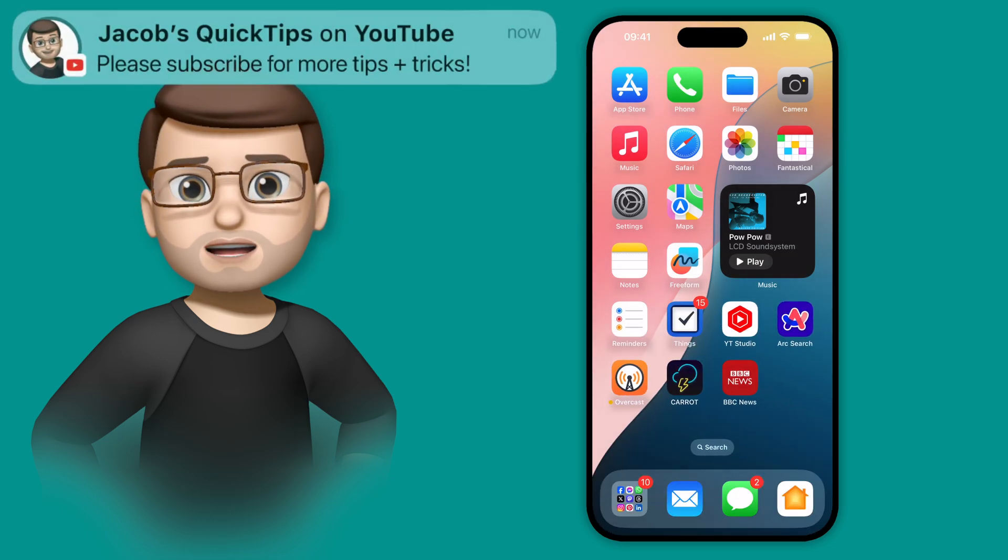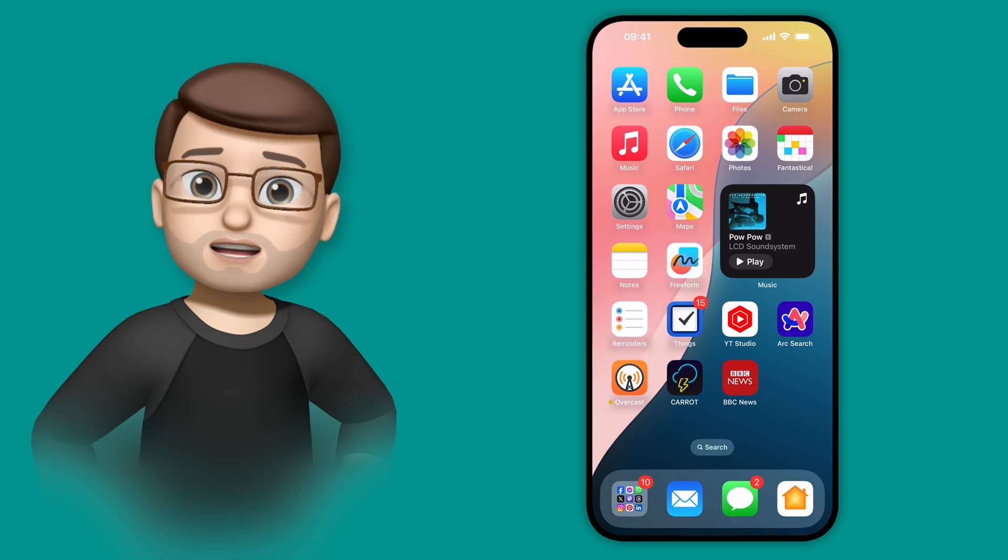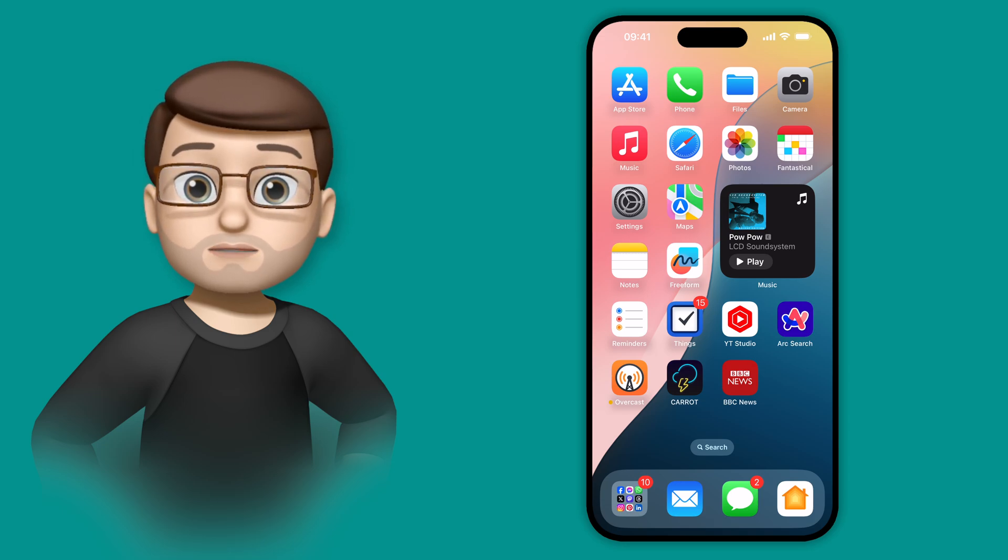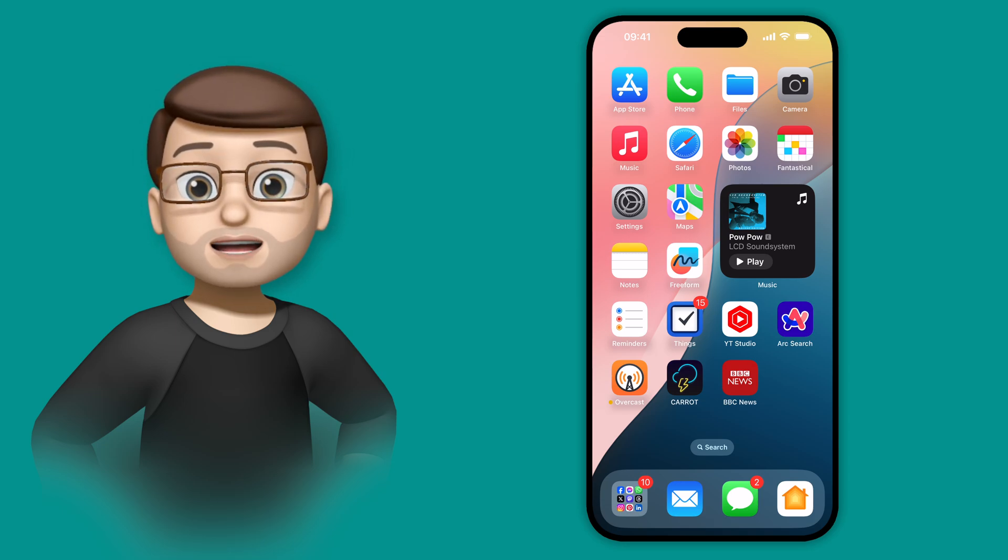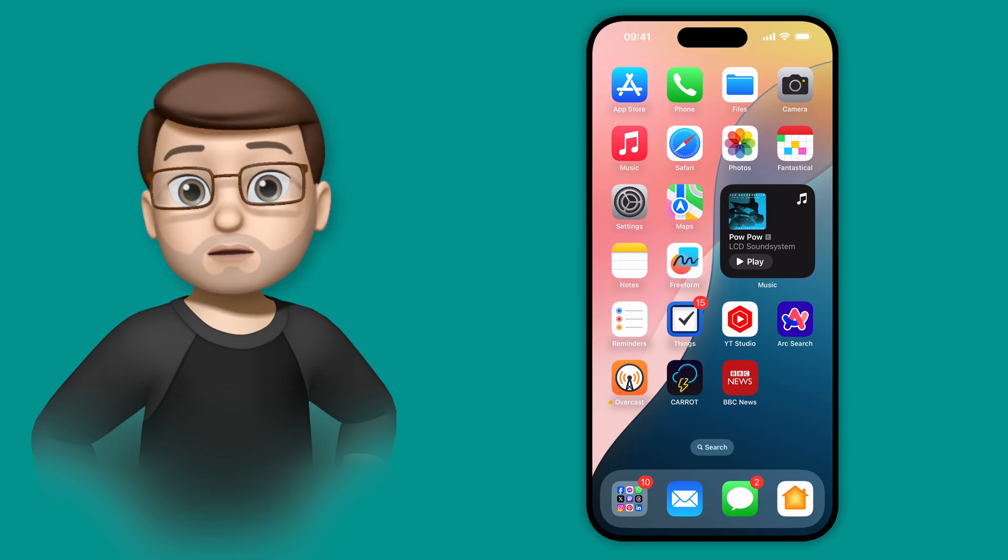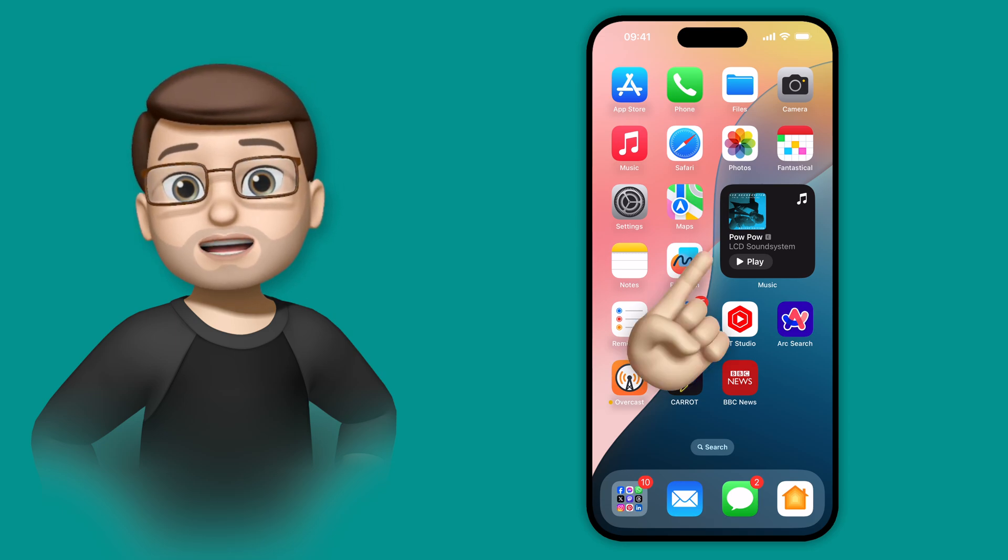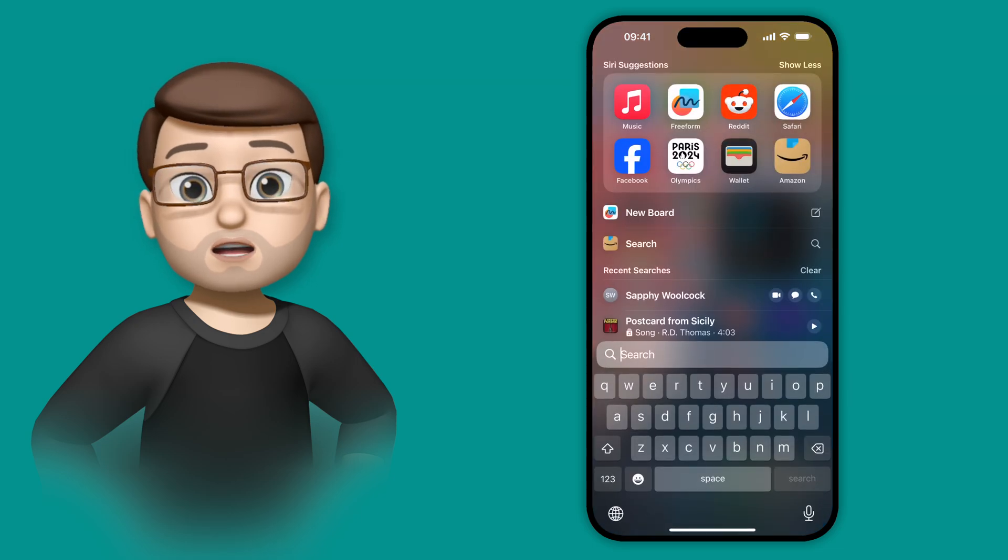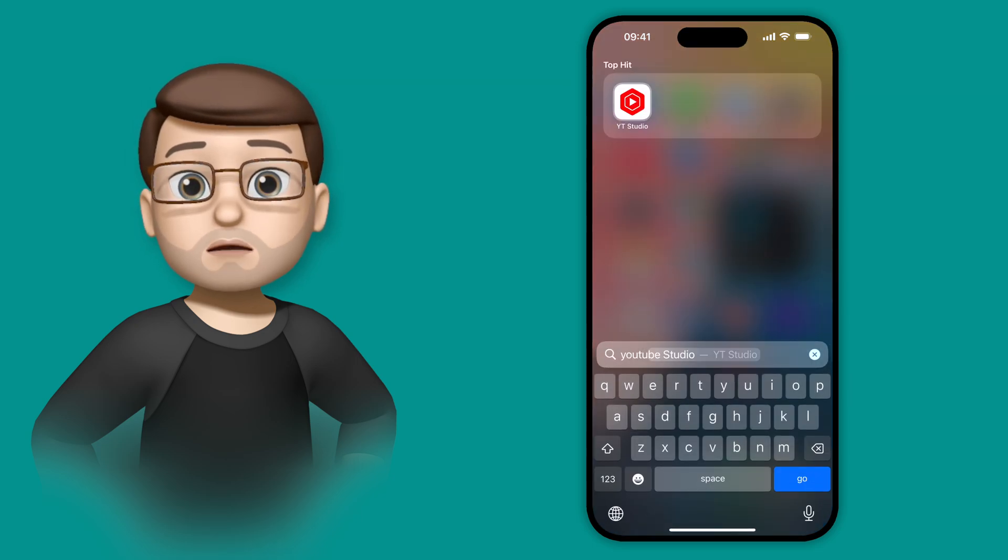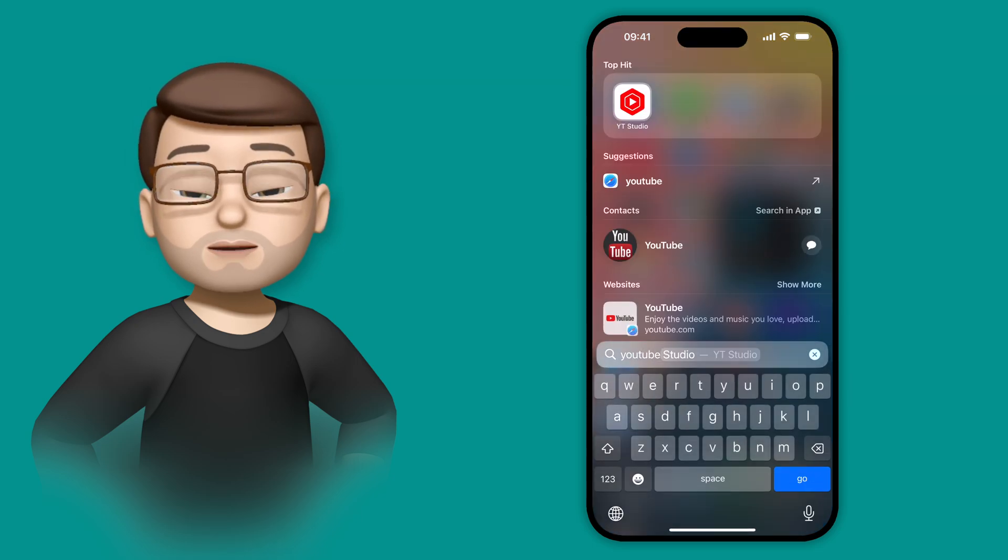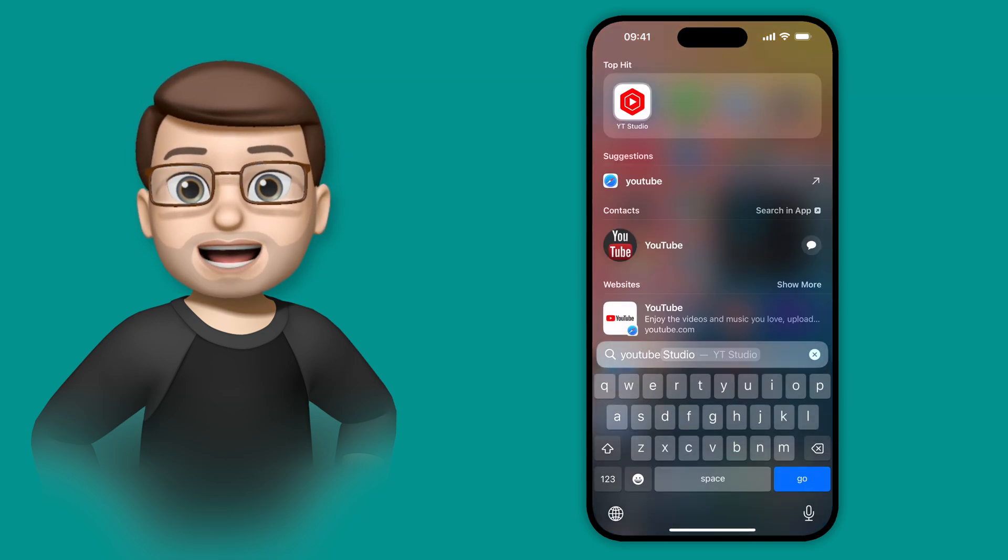But you might be thinking, that's great to hide the app, but what if I want to use it myself? Well, now it's gone, I obviously can't tap it on the home screen. If I pull down to go into Spotlight and search for YouTube, it's not going to show up on there. So how do I open that app?